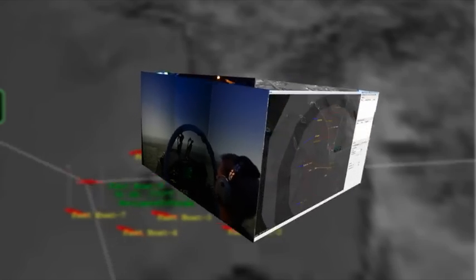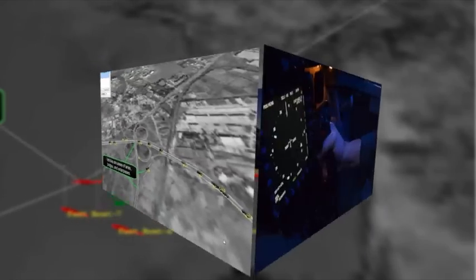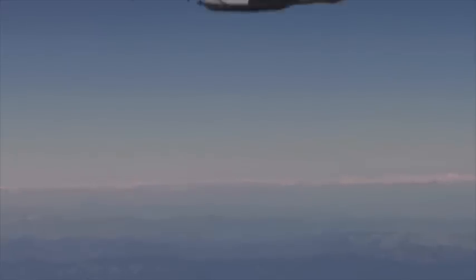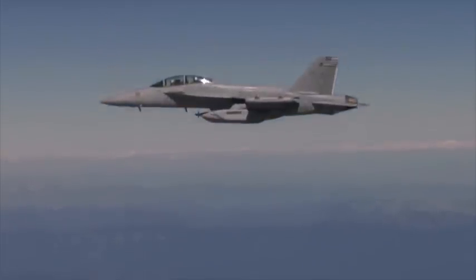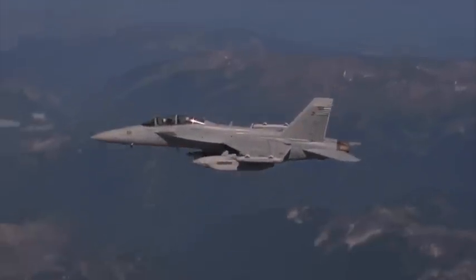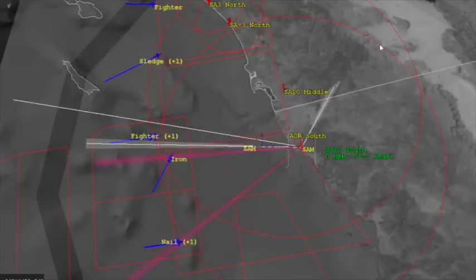But this is the first time that we're really going in and replicating the world in three dimensions and using physical models. That's extremely important as we've gravitated towards these higher-end threats, and also bringing systems online like the Growler, where we need to assess how the system is working and how we're looking at the threats through our sensors.